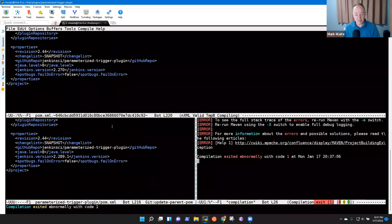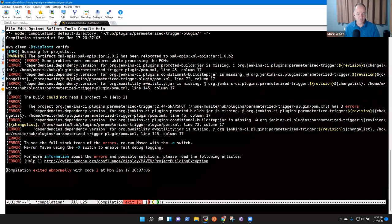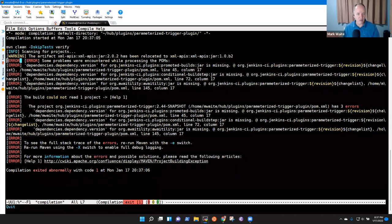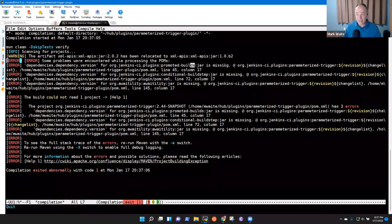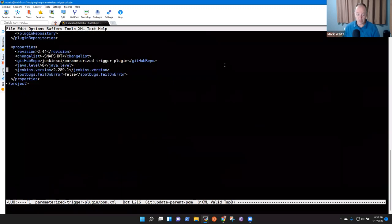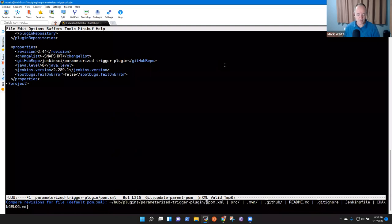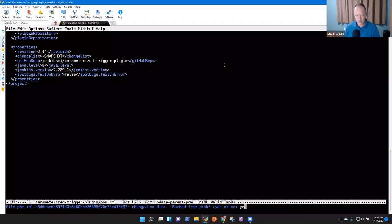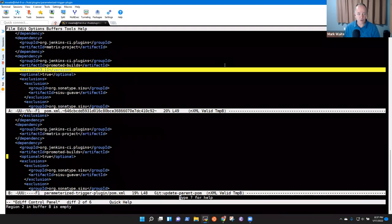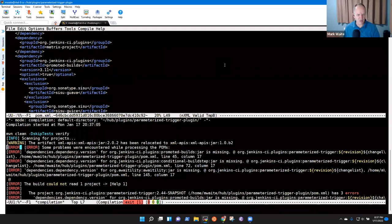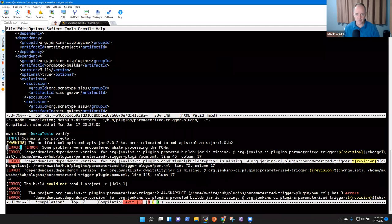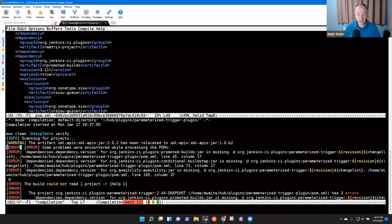It fails brutally by saying promoted builds has to have a version. Some problems were encountered while processing the POMs — dependencies: the version for promoted builds JAR is missing. So the thing I did to delete it didn't work. I need to switch back. I'm going to borrow my diff tool and make it do the work for me — this one I have to keep. The other failures were conditional build step and Awaitility, so I've got to put both those back as well.